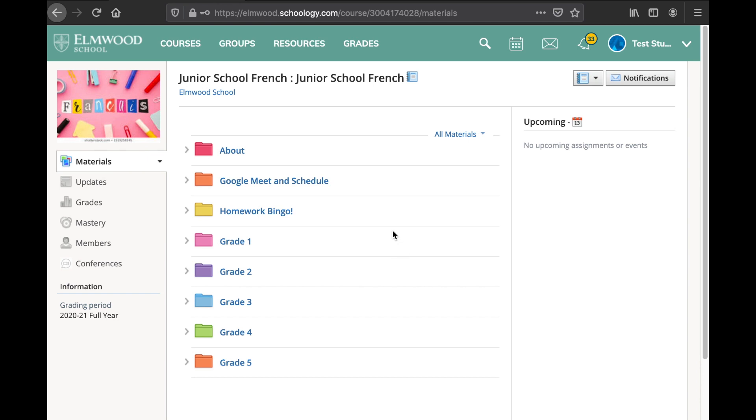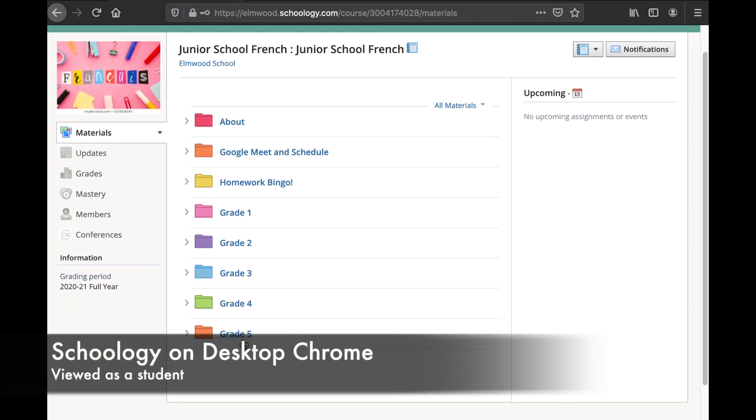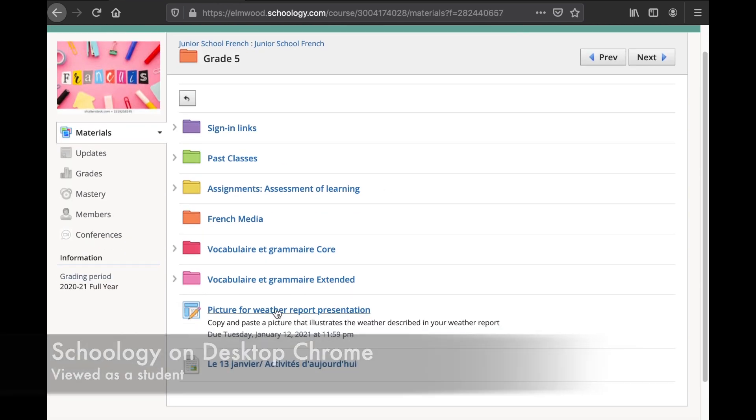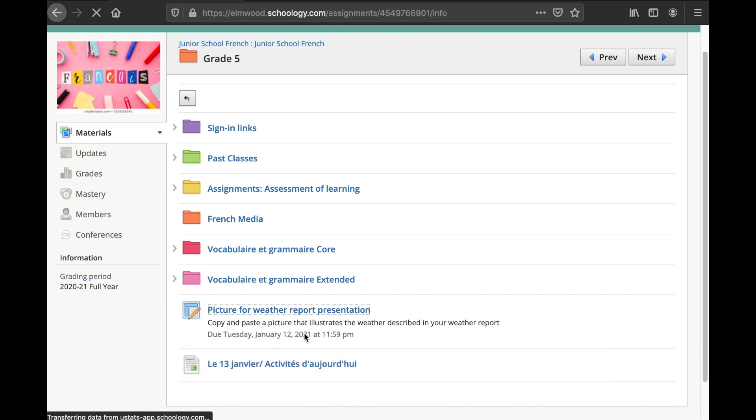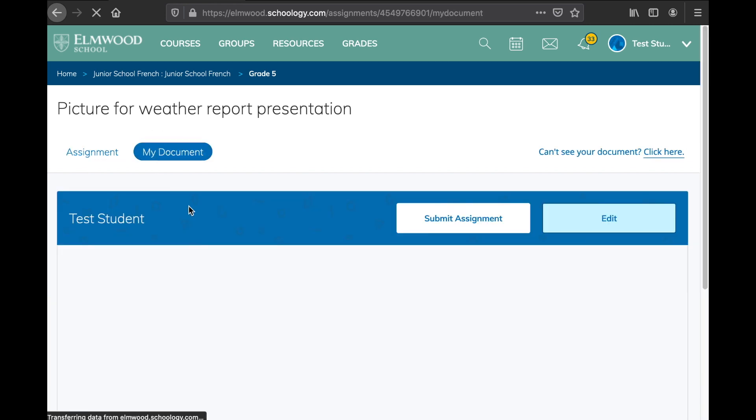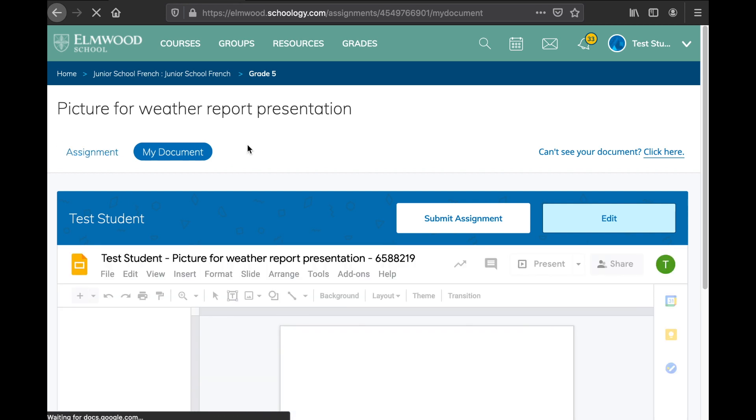Okay, here I am on my computer in French class, and there's an assignment that requires you to use one of these Google Drive assignments. Basically you go here and you can work on your document. Now this isn't as intuitive when doing this from your iPad, and so I'm going to show you a couple of different ways.